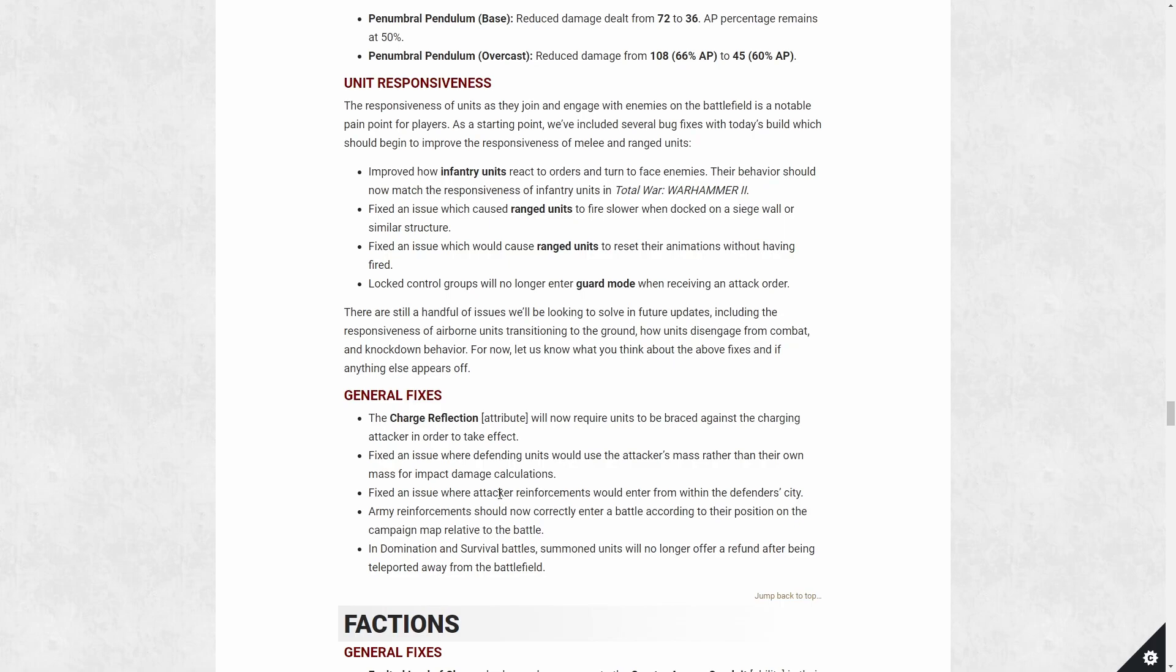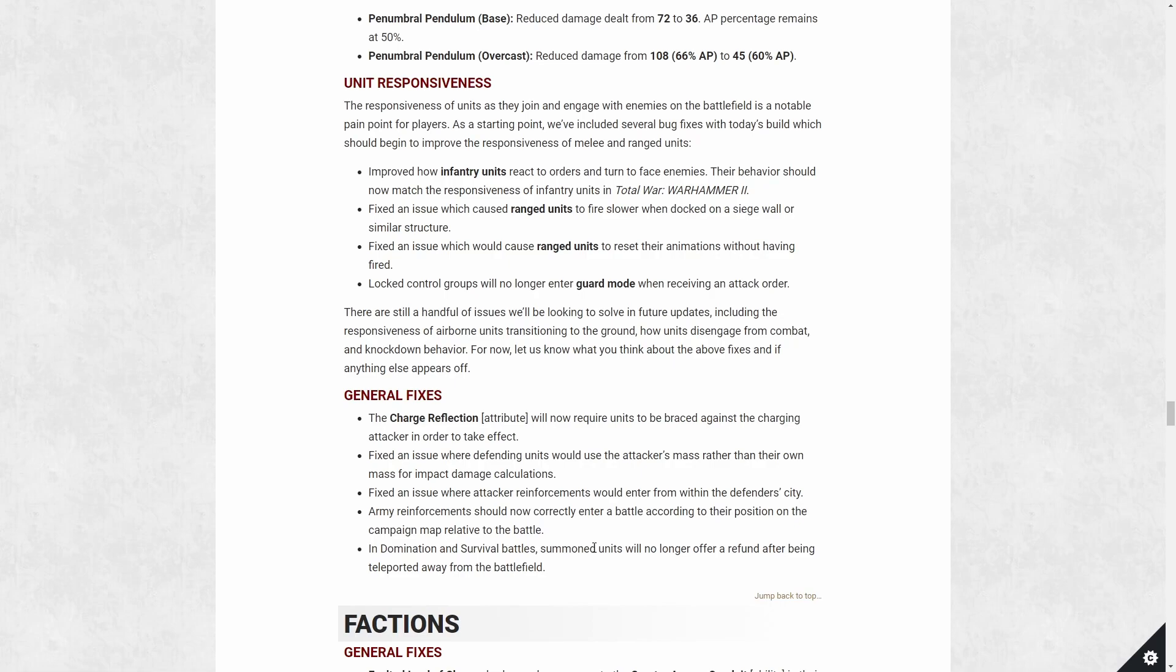Fixed issue where attacking reinforcement will enter from within Defender City. There were some really bad reinforcement zones like right next to the victory flag. That's been fixed. Also, reinforcement should correctly enter a battle according to the position on the campaign map. In domination and survival battles, some units will no longer offer a refund after being teleported away from battlefield. So this is kind of interesting. You can have like a herald of Khorne summon chaos furies or hounds, and then you could teleport them away and get a refund for the value. Quite a cheese for domination and survival battles. That's been fixed.